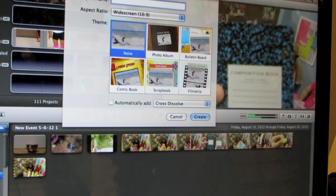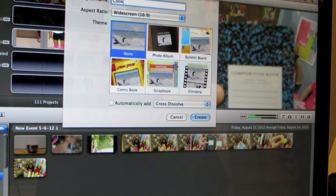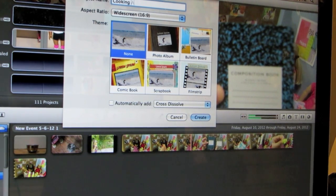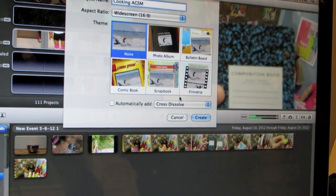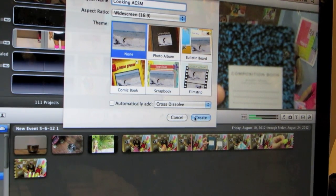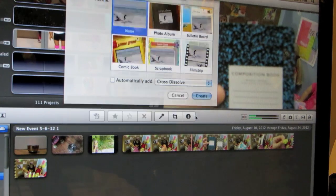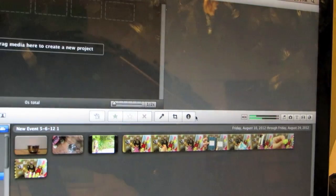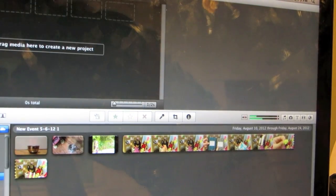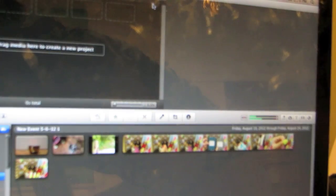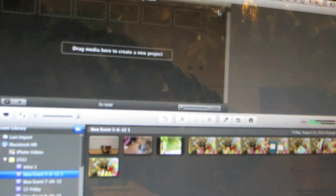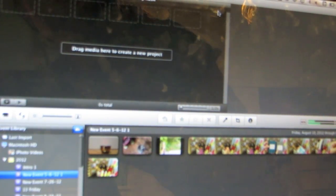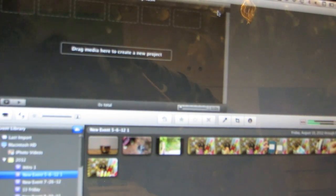You title it whatever you want. Since I'm working on a cooking stop motion, I'm going to title it Cooking American Girl Short Movie and then you're going to click create and then it's going to say drag media here to create new projects.